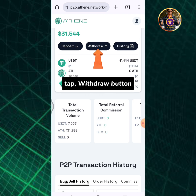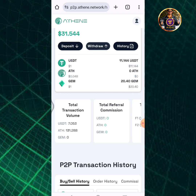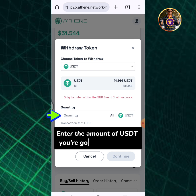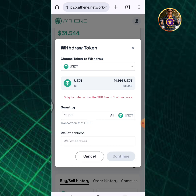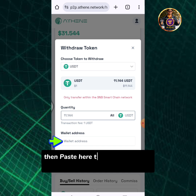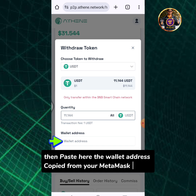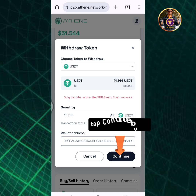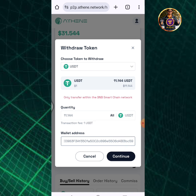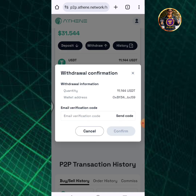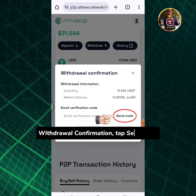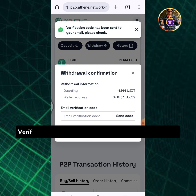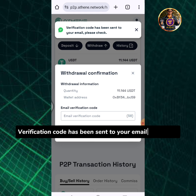Tap the withdraw button. Enter the amount of USDT you're going to withdraw, then paste here the wallet address copied from your MetaMask wallet. Tap the continue button. Withdrawal confirmation — tap send code. A verification code has been sent to your email, please check.